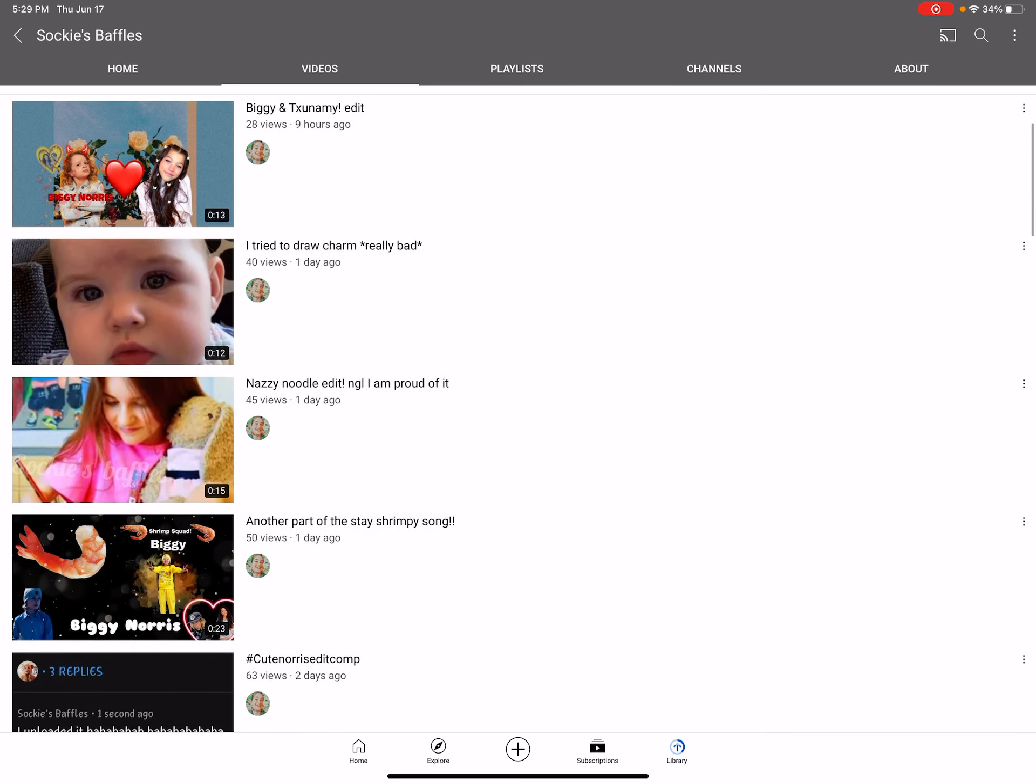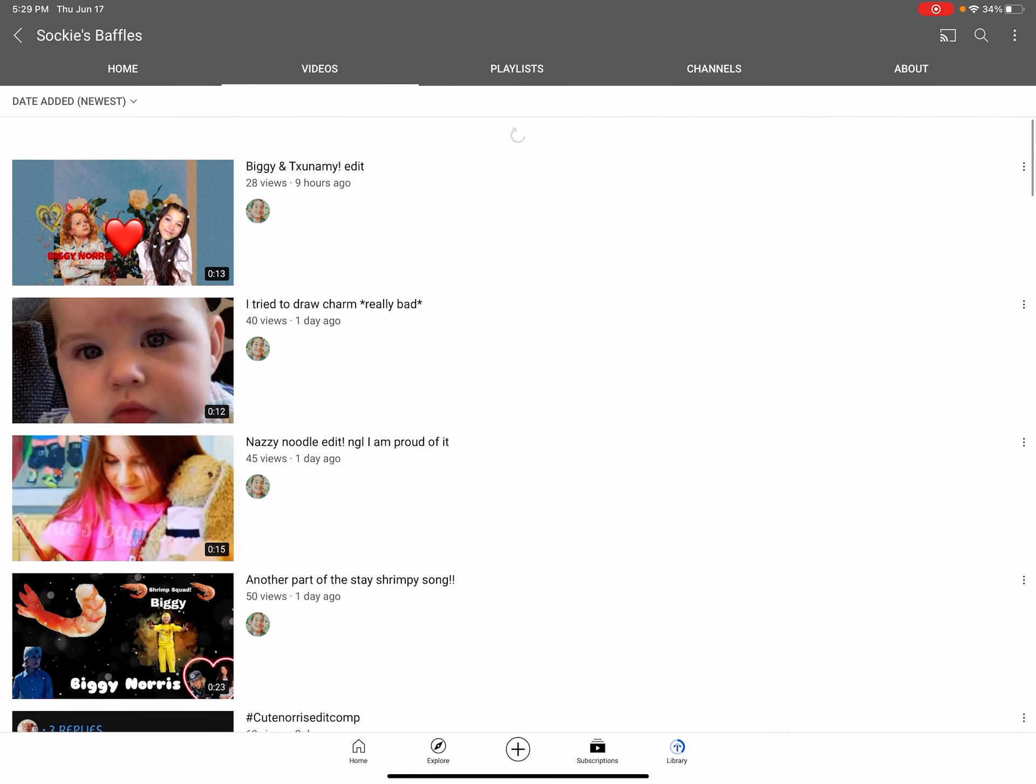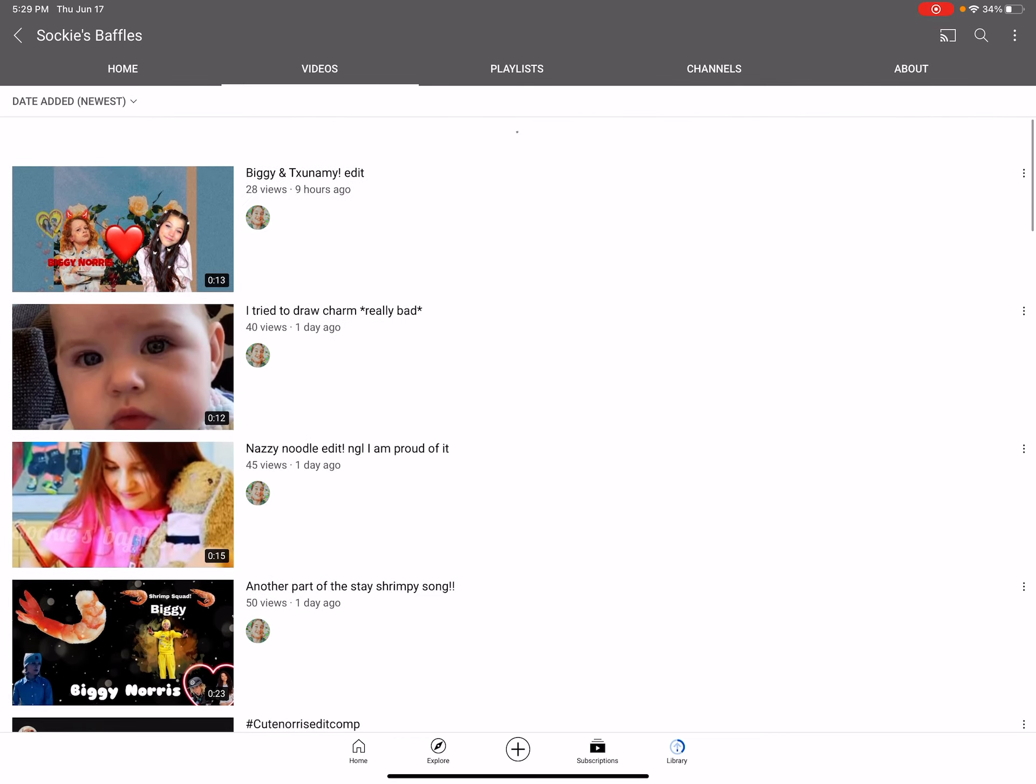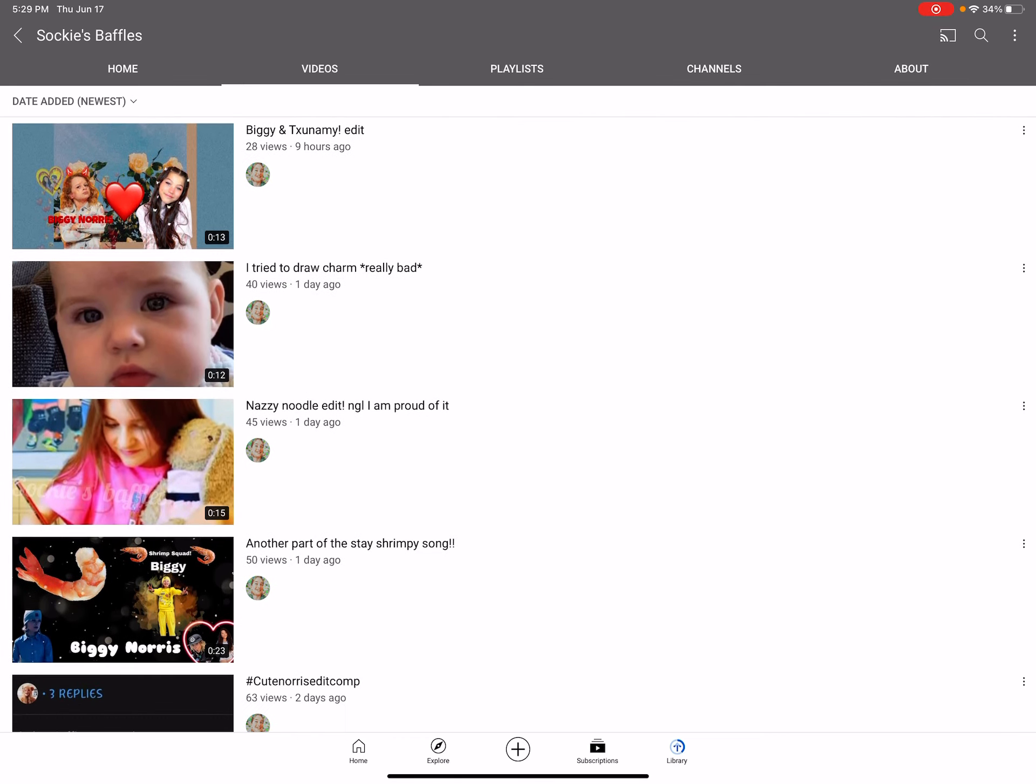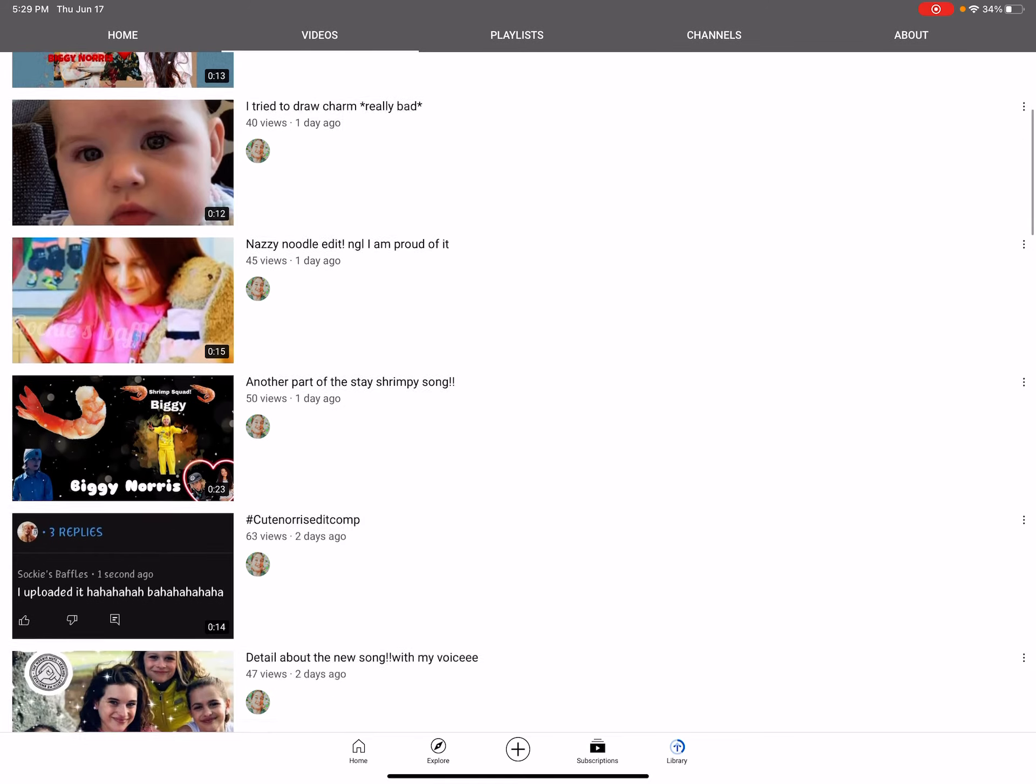So I think it's Biggie and Tsunami Edit. I don't really know. I'm so sorry. I don't know if it got deleted. I'm so sorry.